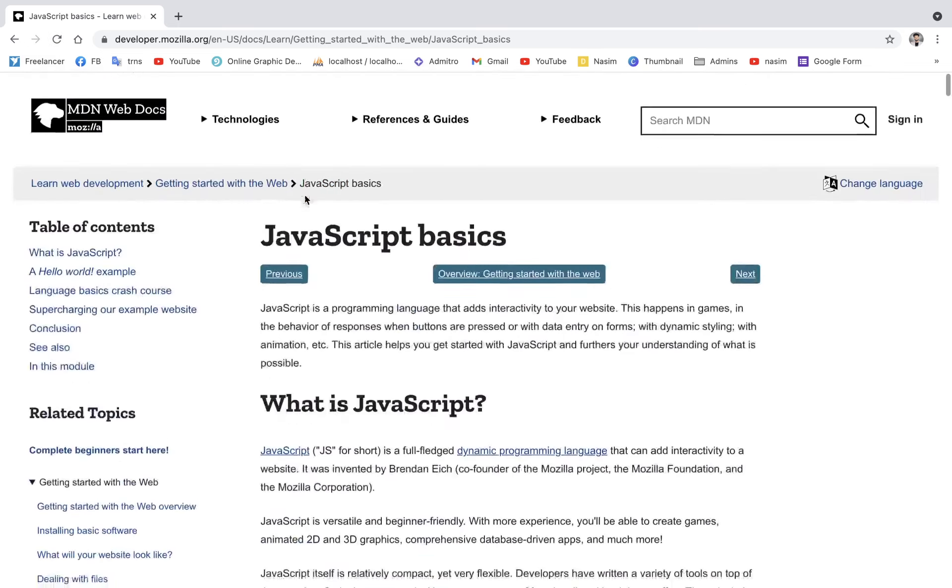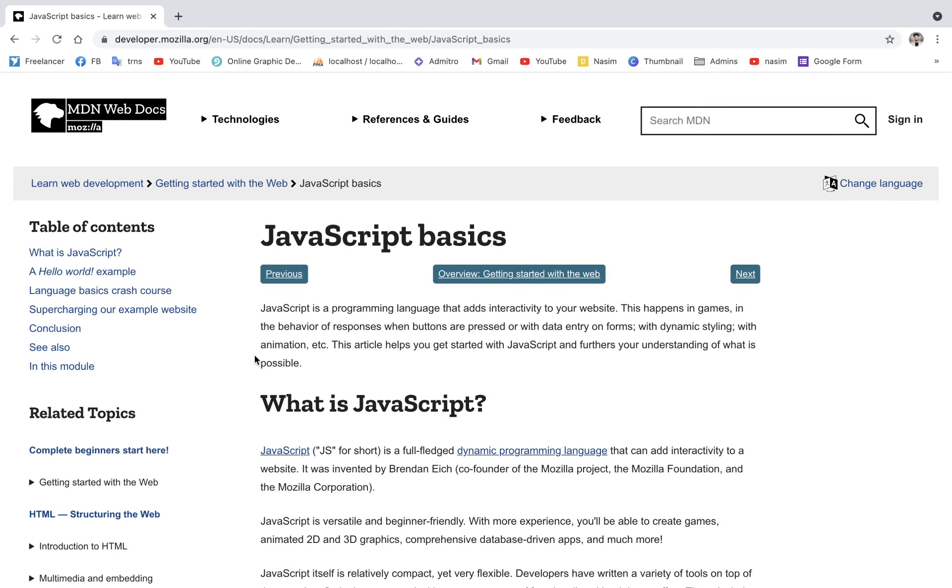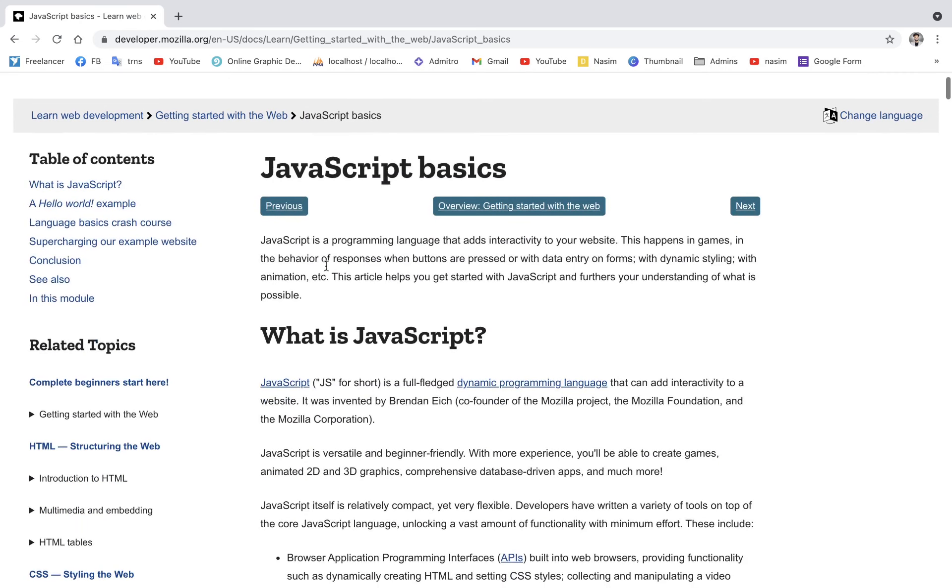When you learn JavaScript, you should first learn the basic HTML and CSS. After learning HTML and CSS, then you learn JavaScript. Once you have the basics, you can move to advanced JavaScript.